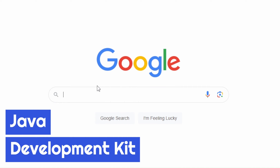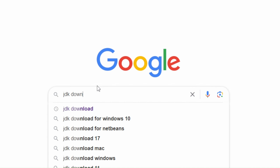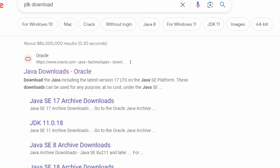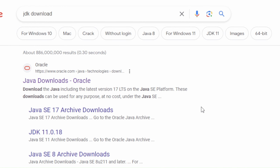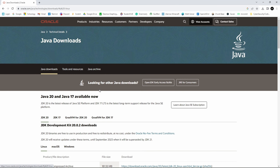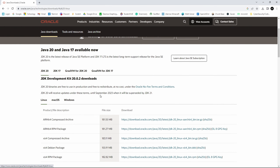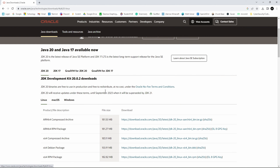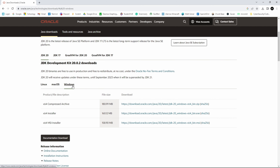Head over to your browser and search up JDK Download. Over here you will see this link, so let's click this. Once you've arrived at the screen, scroll down a little bit until you see Linux, Mac OS, and Windows. Select the system that you're on and click the appropriate download link. I'm on Windows, so I will click Windows and click the X64 Installer download link.